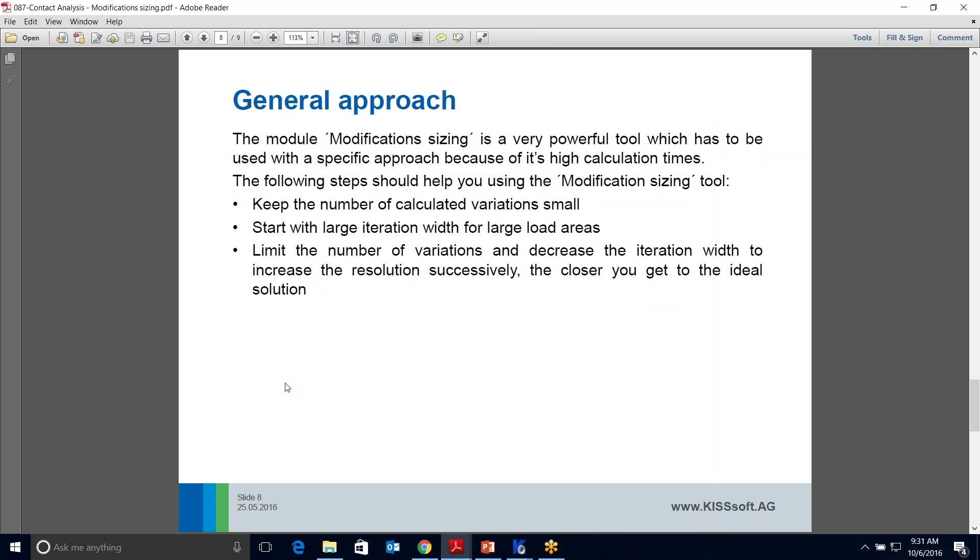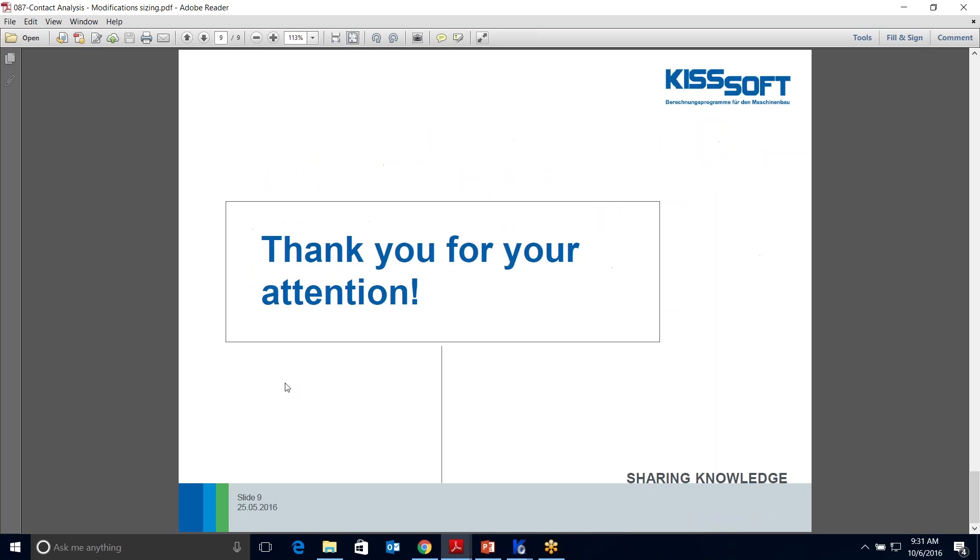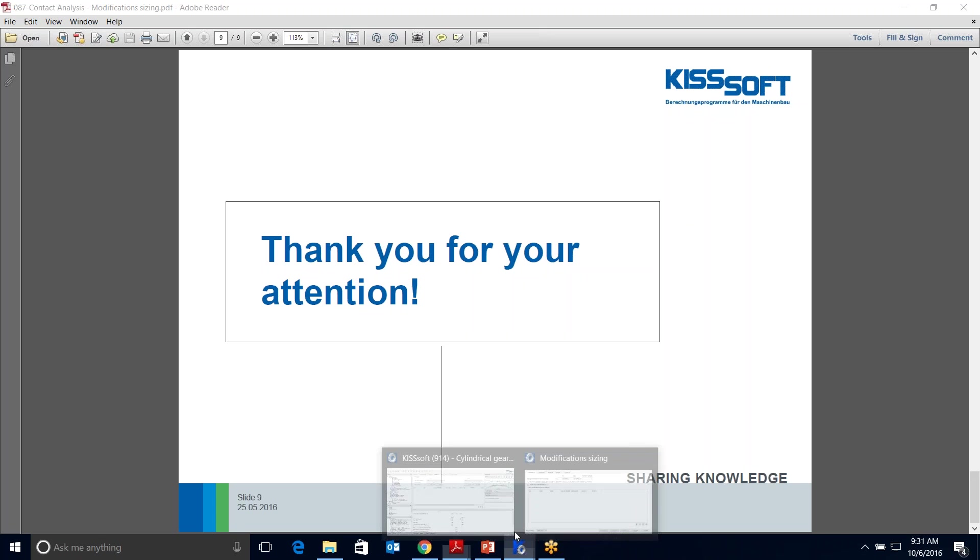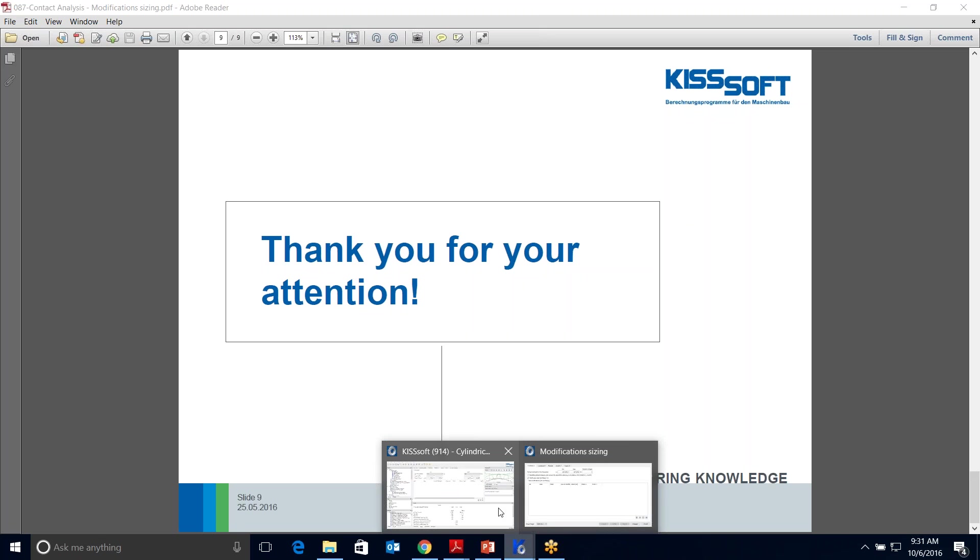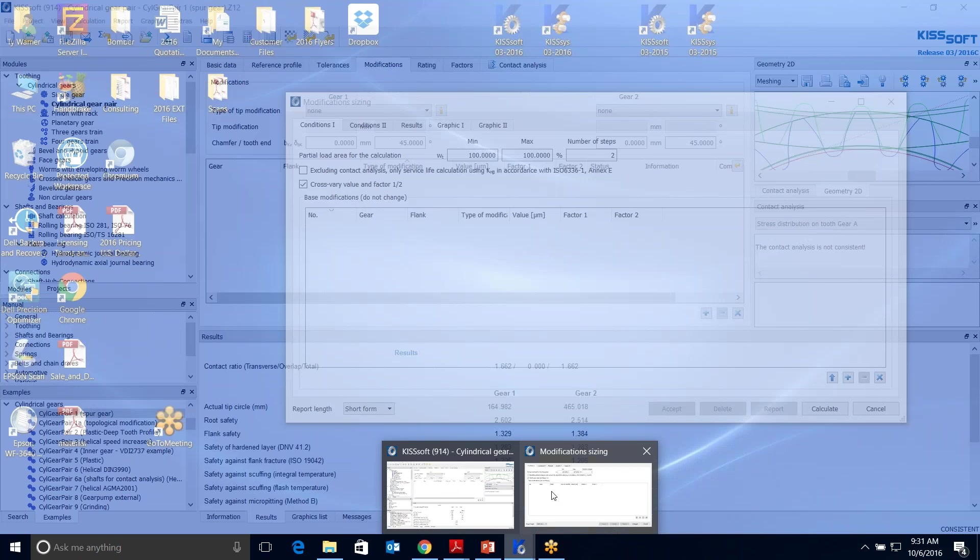The general approach is we're going to keep the number of calculated variations small. We'll start with a large iteration for large load areas, then limit the number of variations to decrease the iteration width. This will get you a faster calculation versus waiting for a long time. This part of the presentation is done. Now we're going to actually turn it on and do an example.